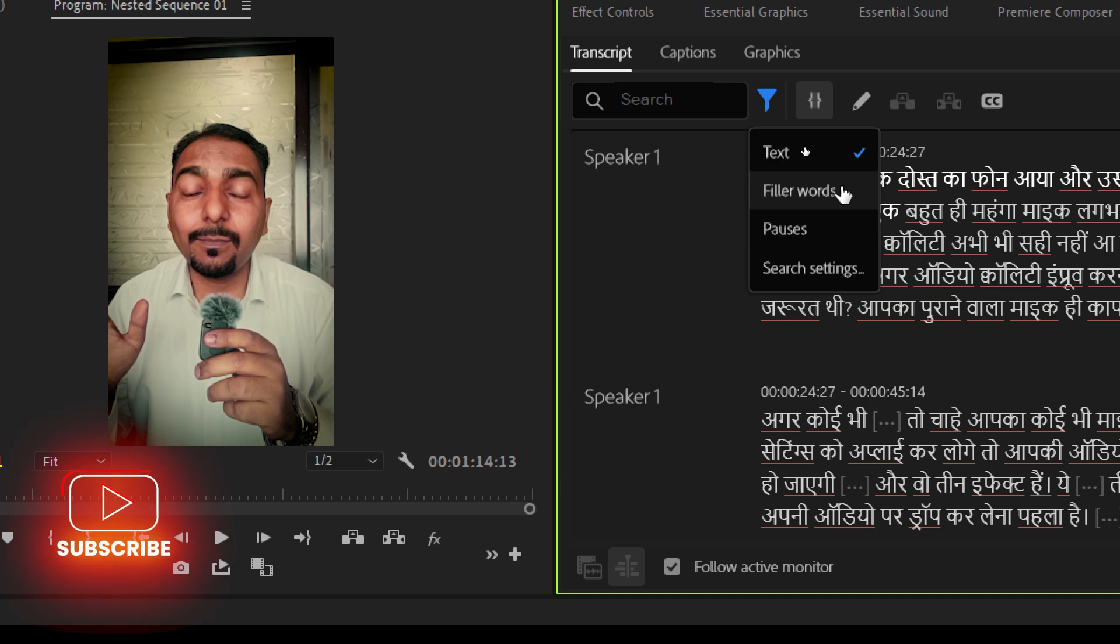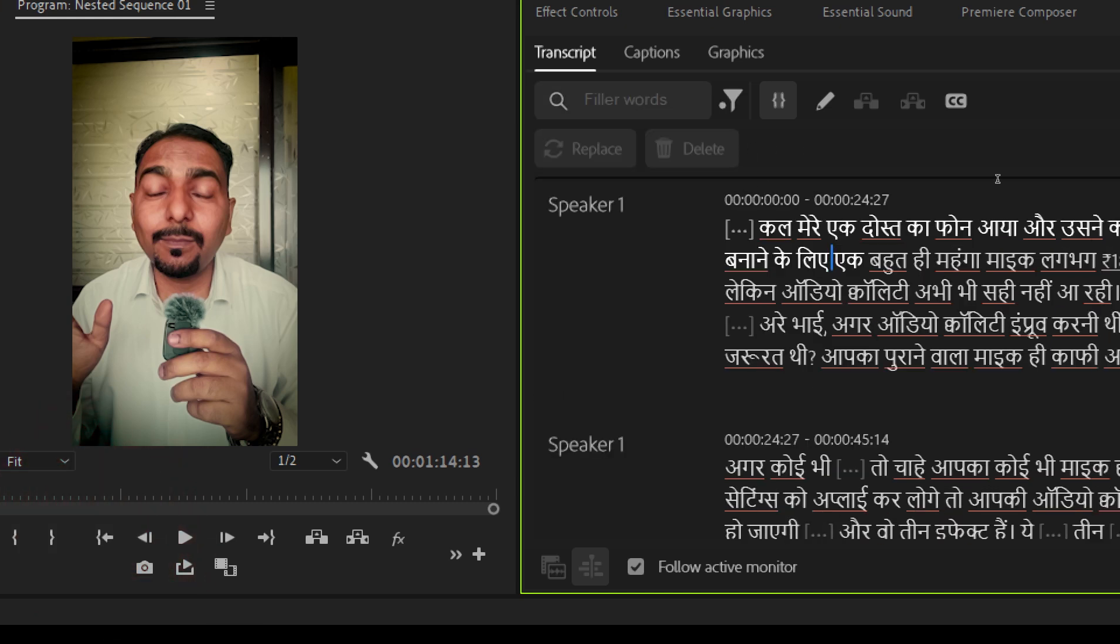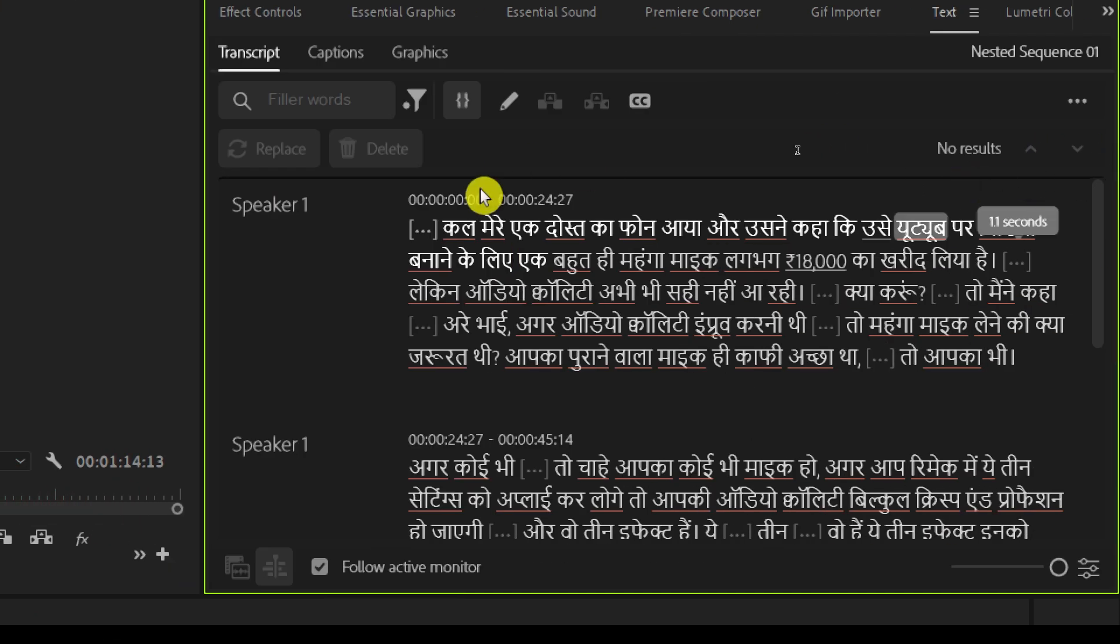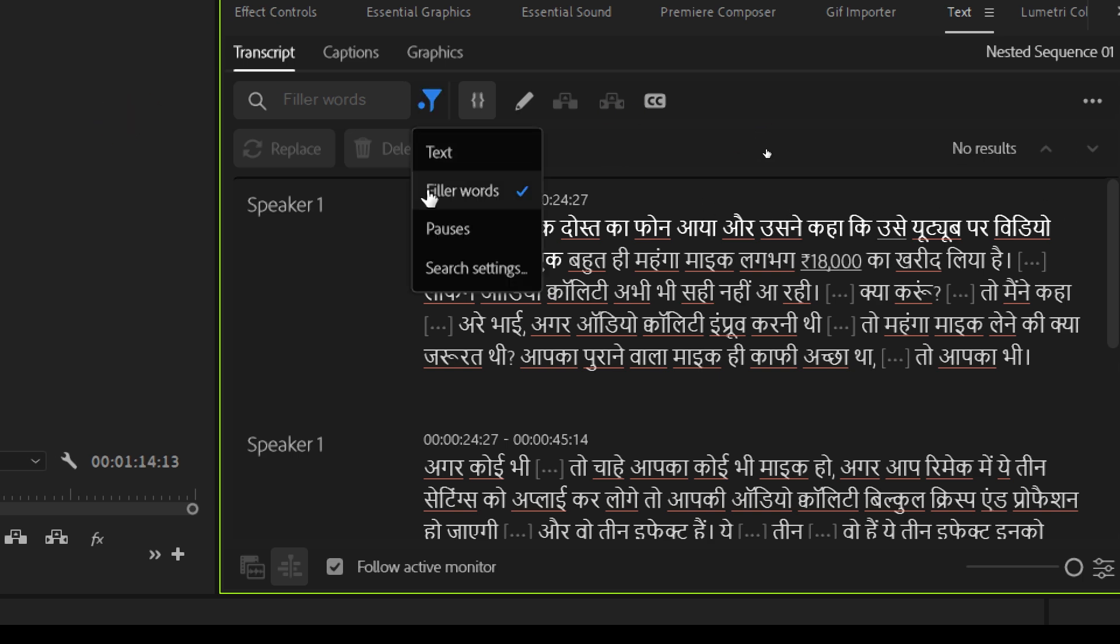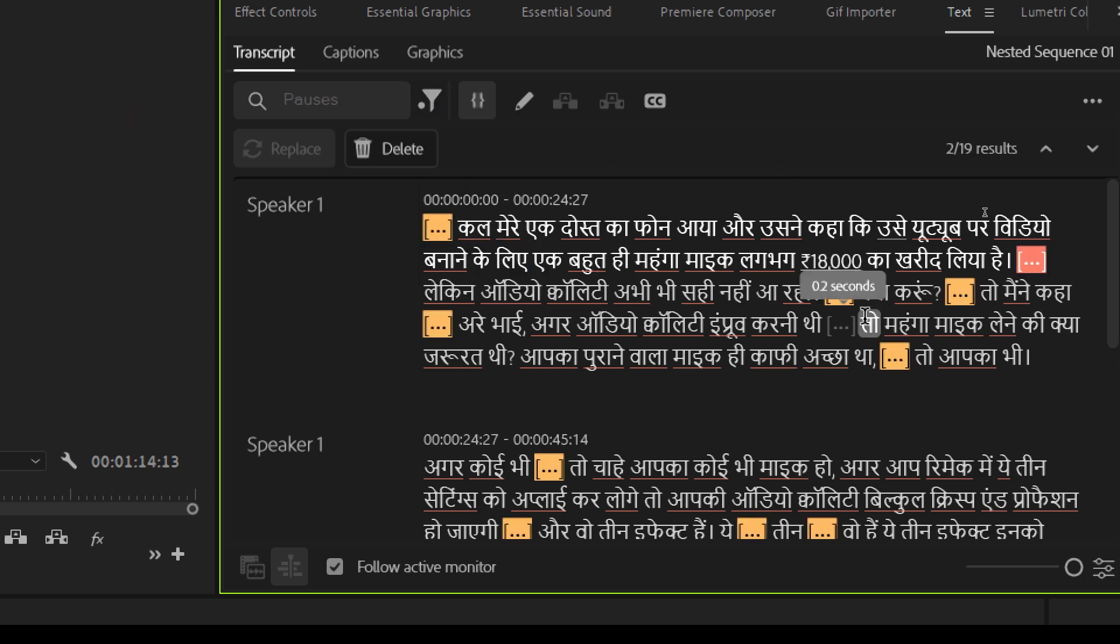To remove gaps or empty spaces or pauses. There is an option to remove whatever gaps are there or empty spaces by clicking here. You can remove filler words or poses.